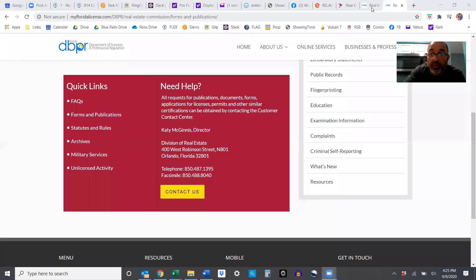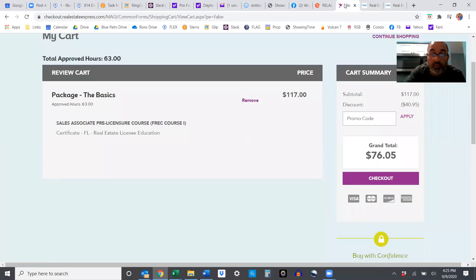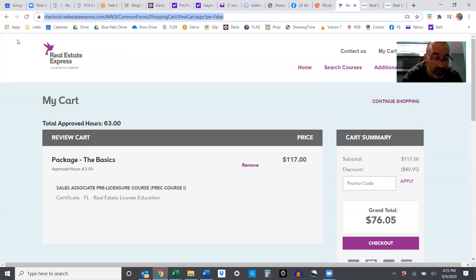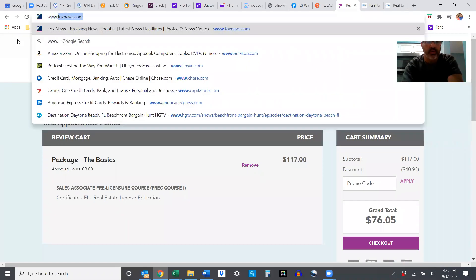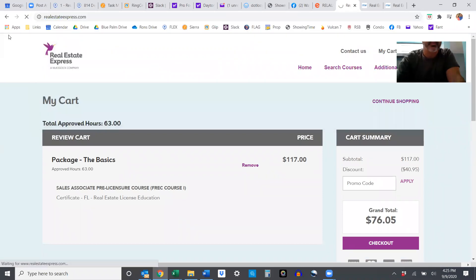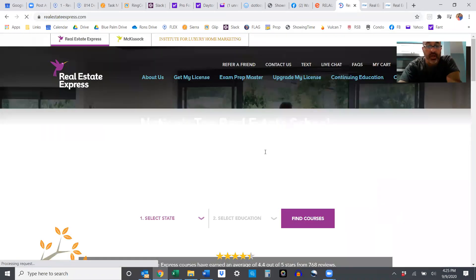I'm going to stop that and we're going to share the screen so the first thing we're going to show you is how to apply online at Real Estate Express. So we're going to go to www.realestateexpress.com.